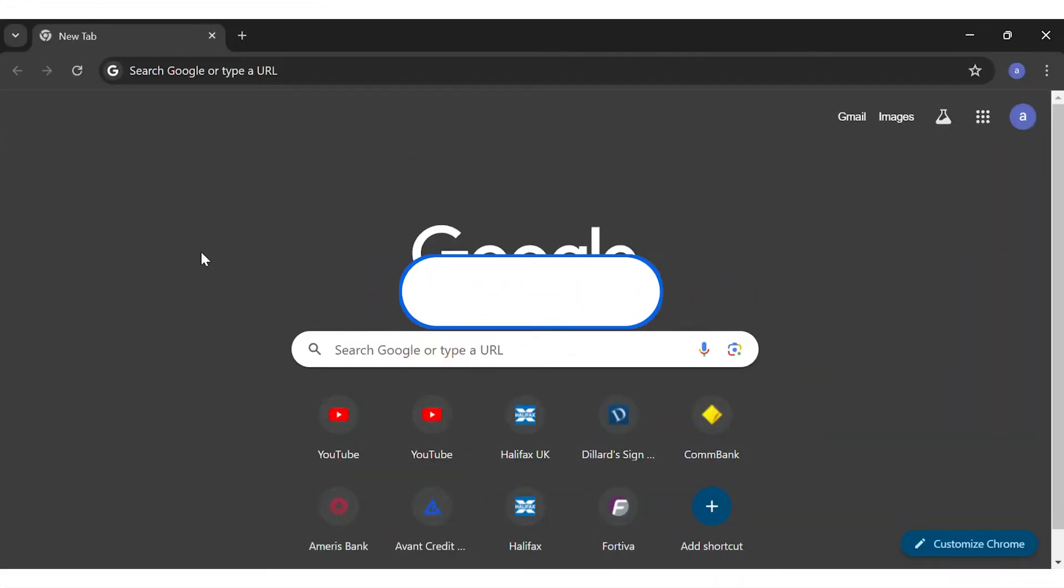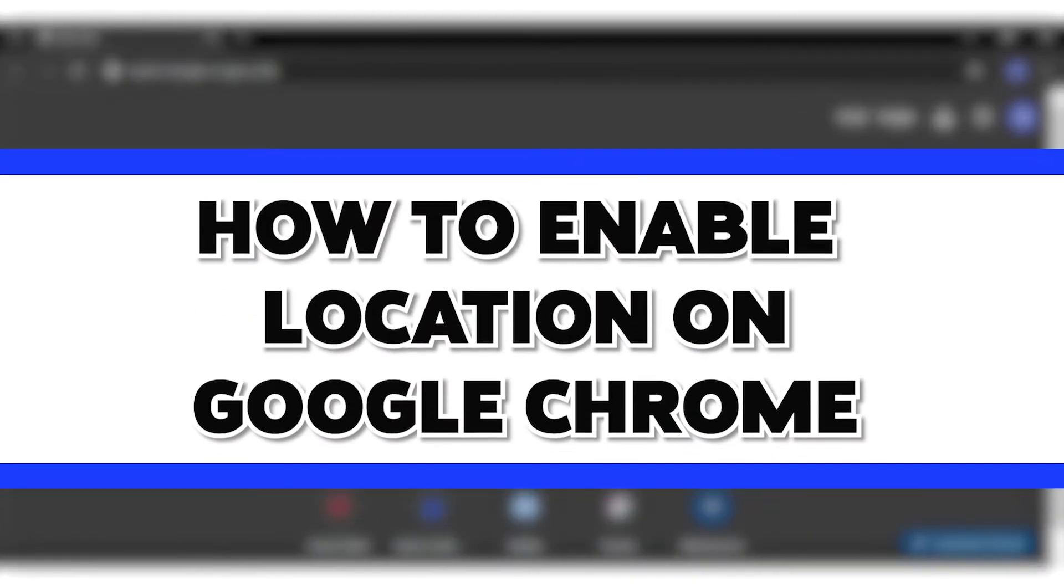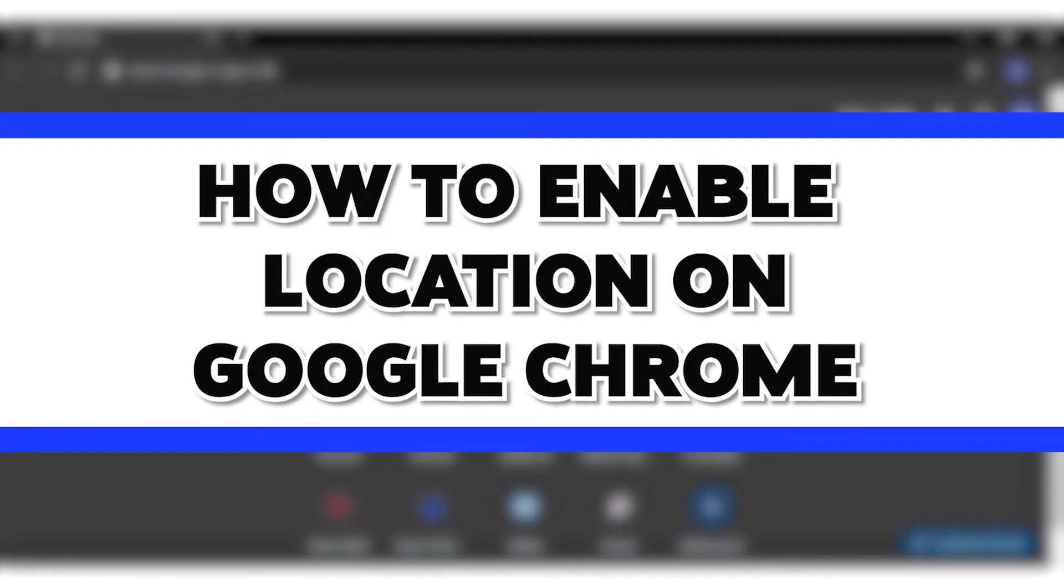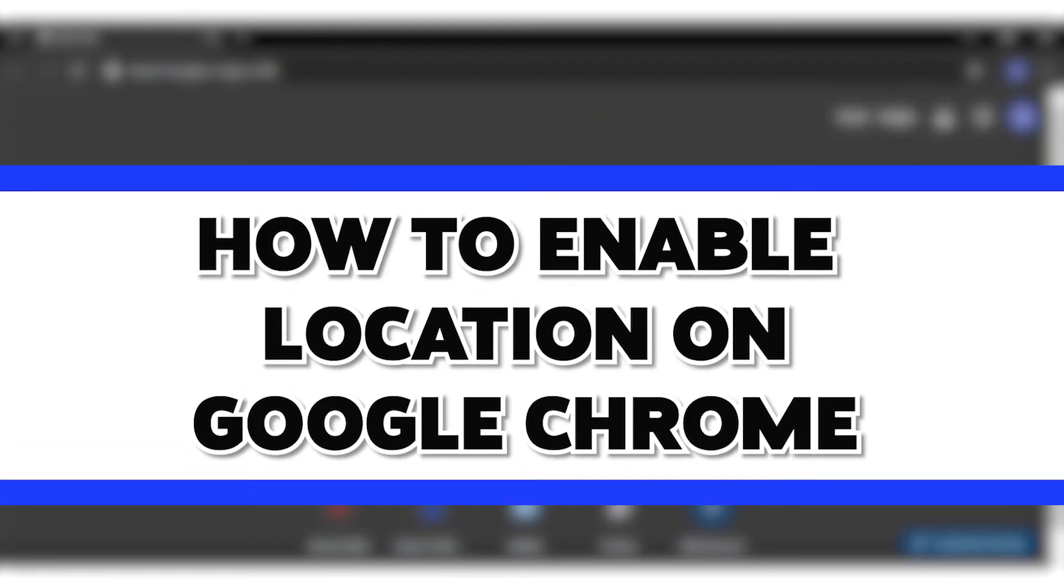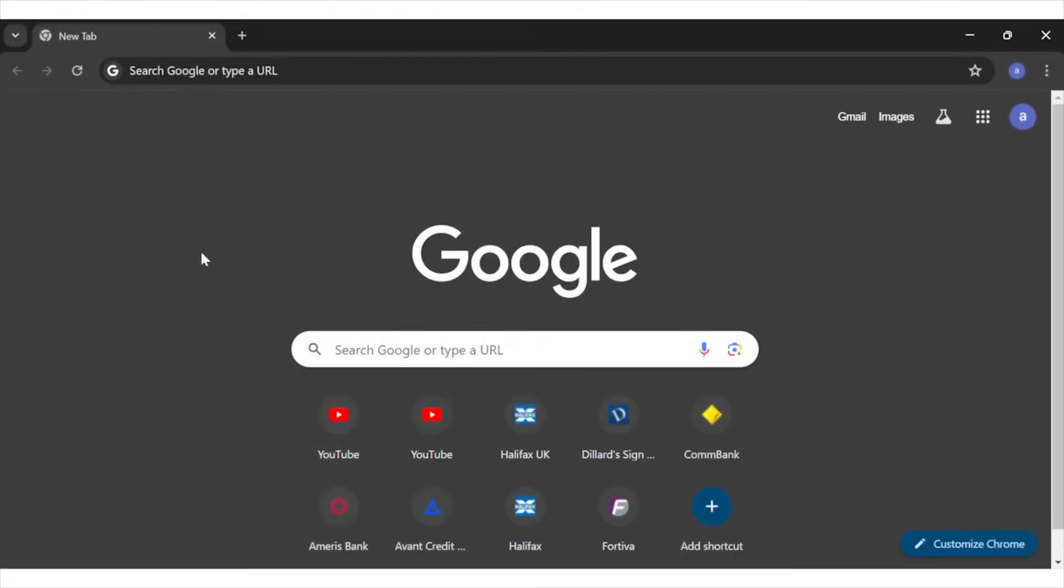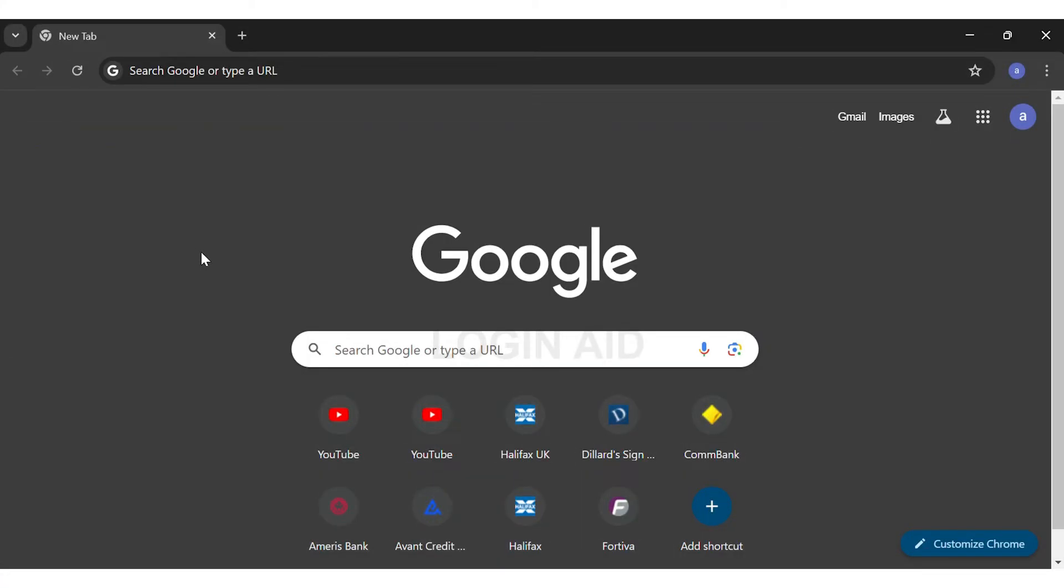Hey guys, welcome back to our channel Login Aid. In this video I'm going to be showing you how to enable location on Google Chrome. To do so, firstly you'll have to open Google Chrome.